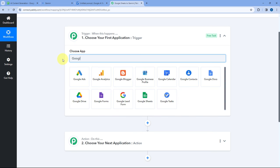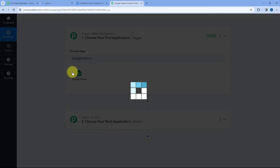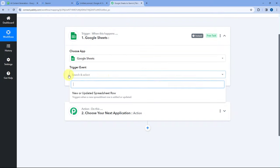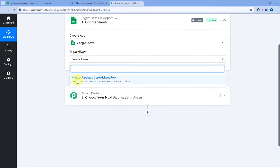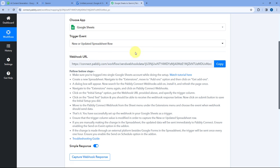Starting from our trigger window, in Choose App search for Google Sheets and select it. After selecting Google Sheets, in Trigger Event from the drop-down, select 'New or Updated Spreadsheet Row.' After selecting our trigger event, Pabbly Connect gives us a WebOQ URL, and using this WebOQ URL we are going to connect our Google Spreadsheet with Pabbly Connect.